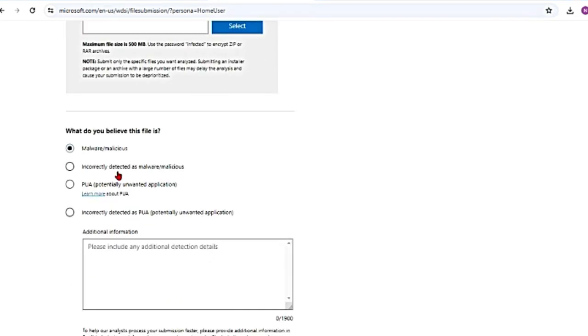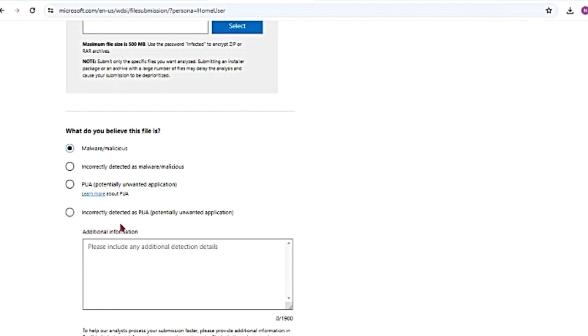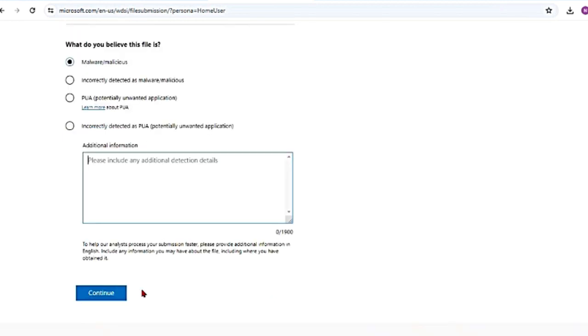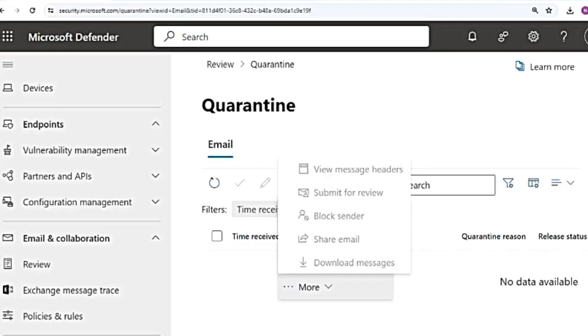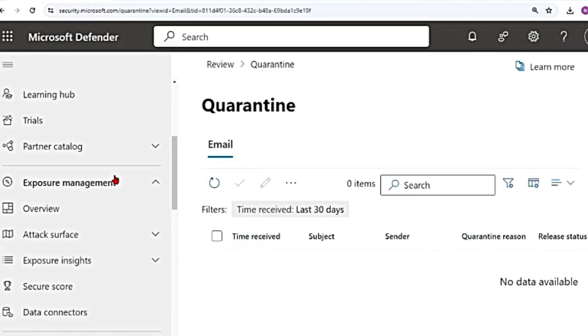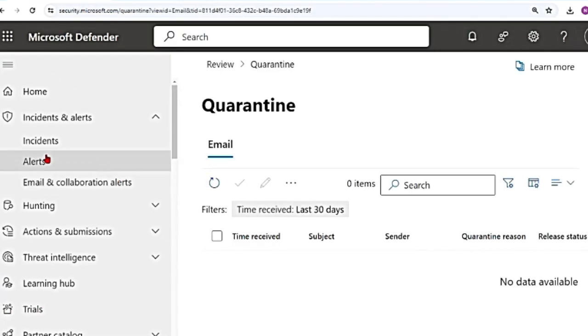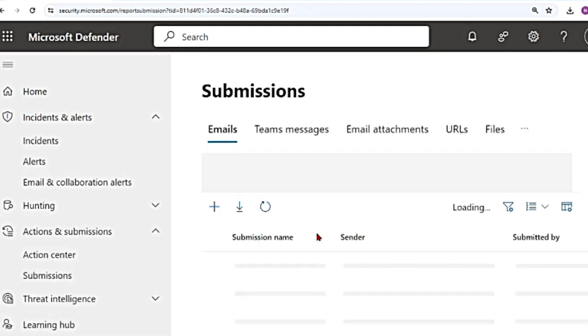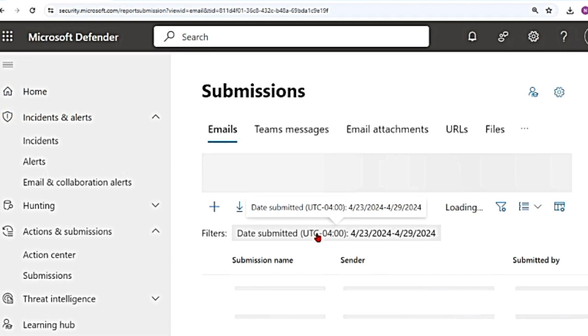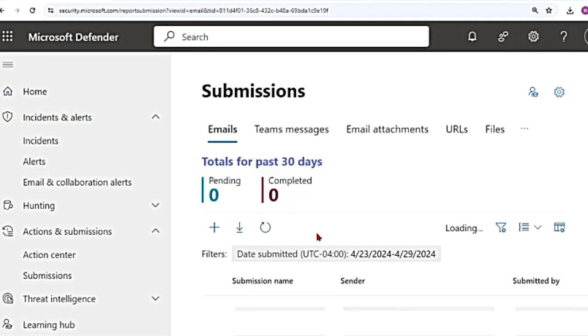And then if you scroll down, it also says, what do you believe this file is? Malware or malicious incorrectly detected as malware? So you can do it either way, false positives and false negatives. Is it a potentially unwanted application incorrectly detected as potentially unwanted application? You can provide your notes and then hit continue. So these are some of the ways how you can submit files, email messages, teams messages, URLs, and email attachments for further analysis by Microsoft so that they can change their detection algorithms.